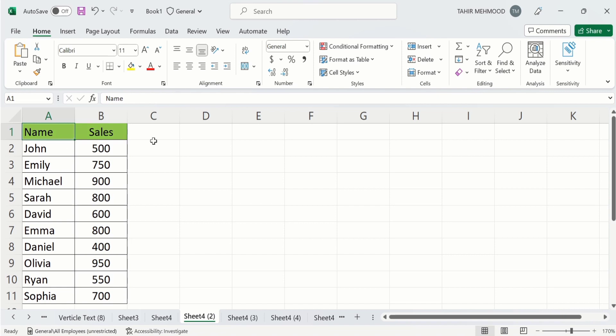Now you can see here we have already fulfilled this condition. Firstly, our data is in continuous form and there is no blank entries. Secondly, we have distinguished the header.